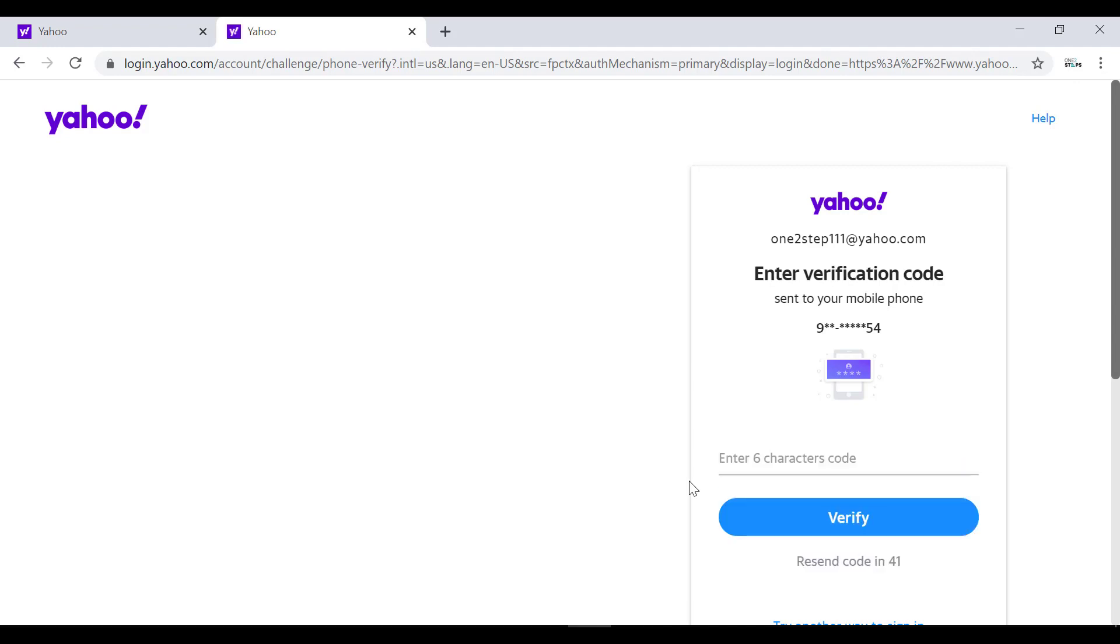Now verification code is sent to your phone number, so check your phone and enter the code in this screen. After entering the code, click on verify.